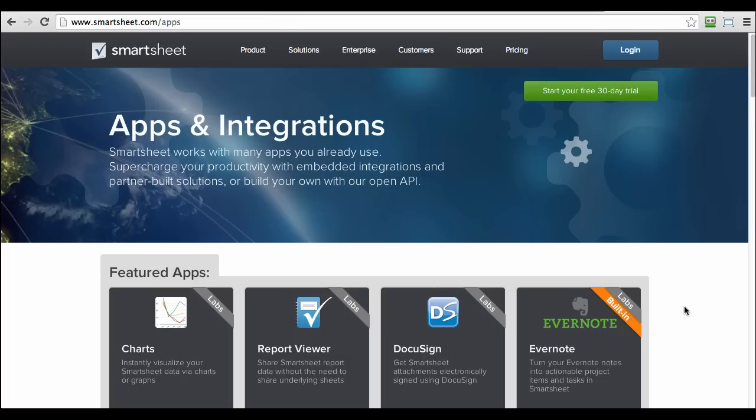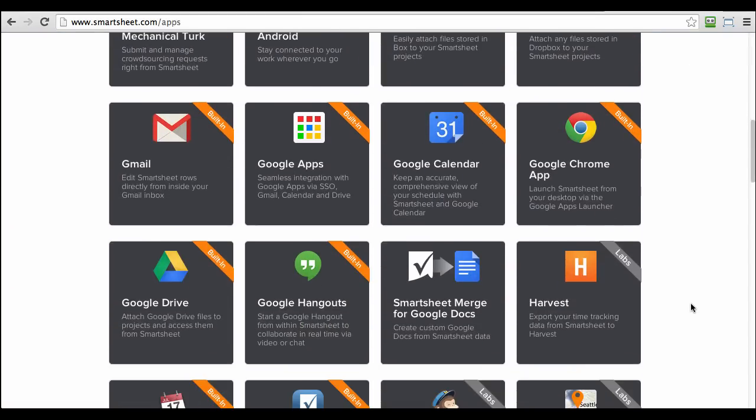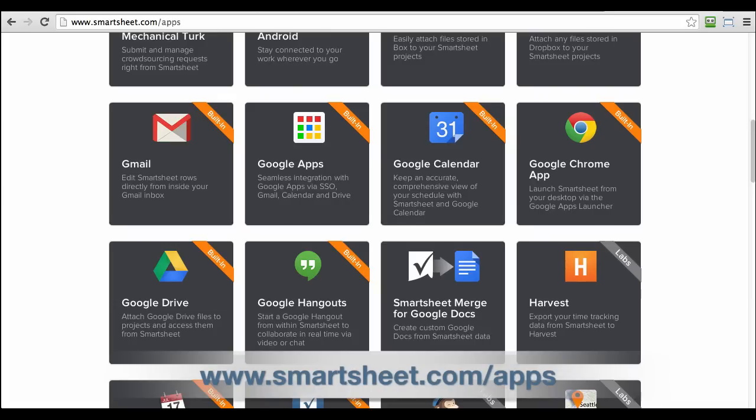To learn more about how Smartsheet and Google work together, just visit the Smartsheet App Gallery at www.smartsheet.com/apps.